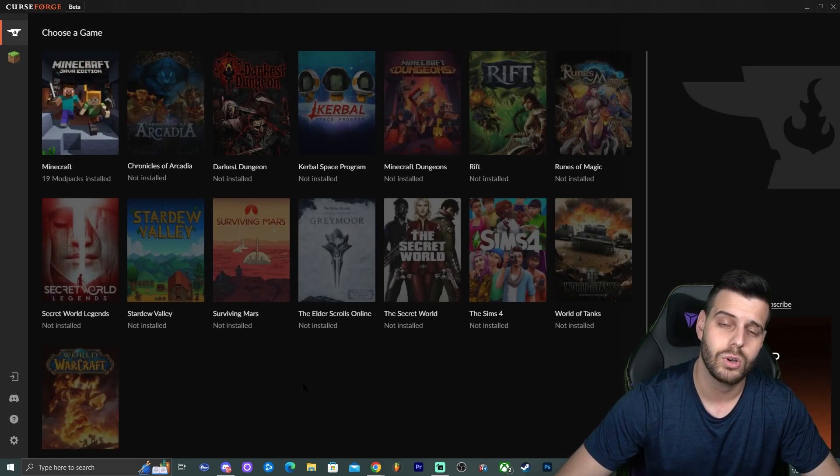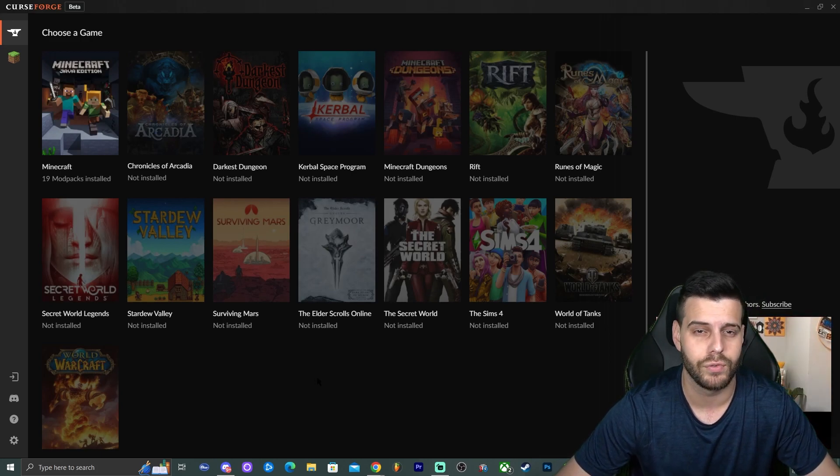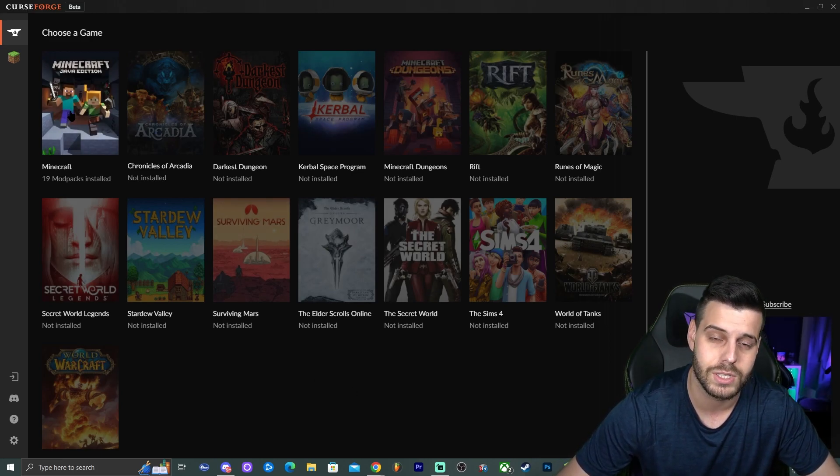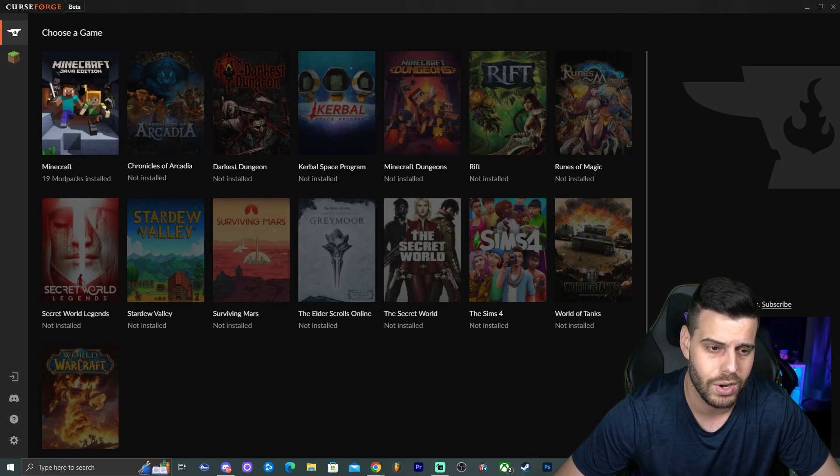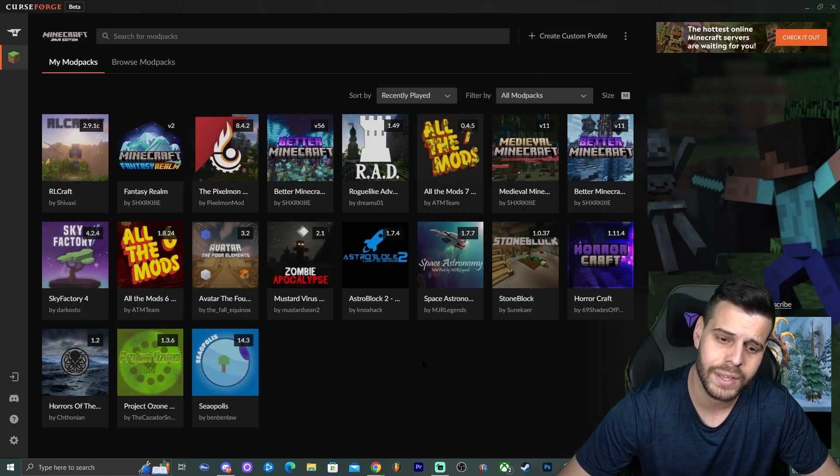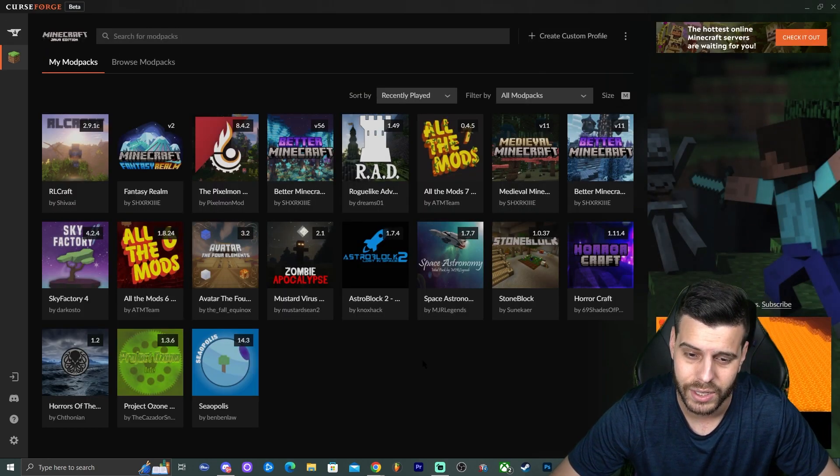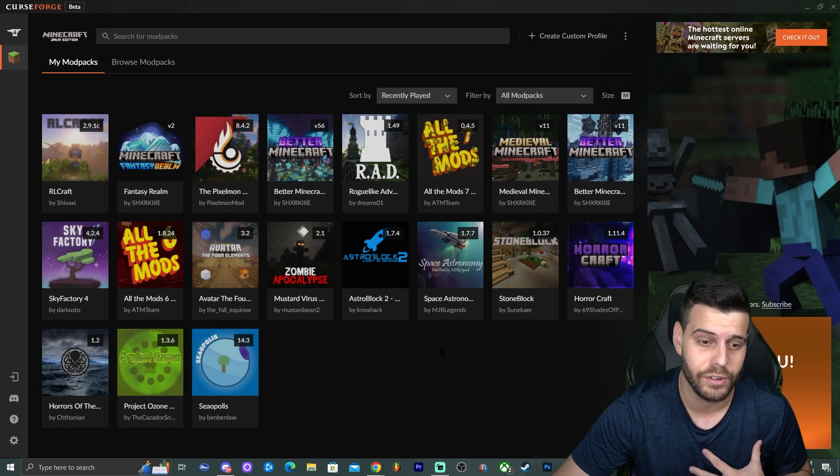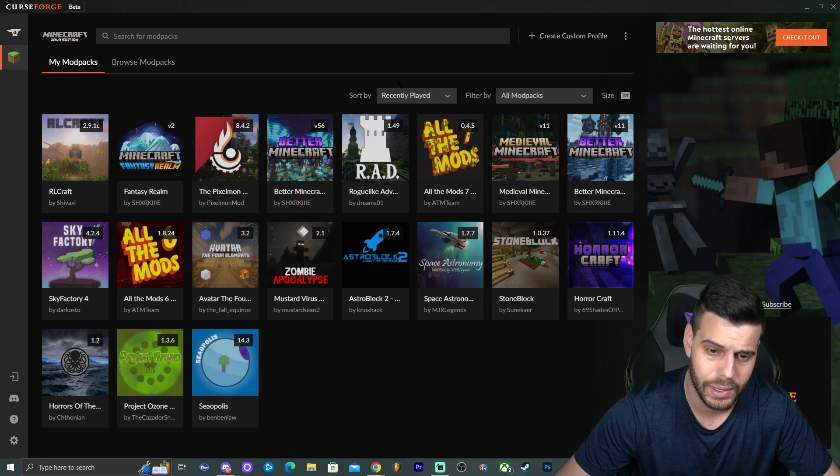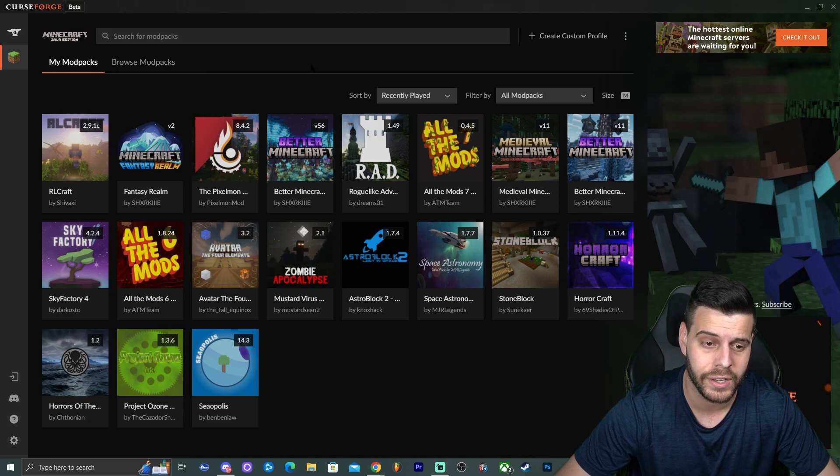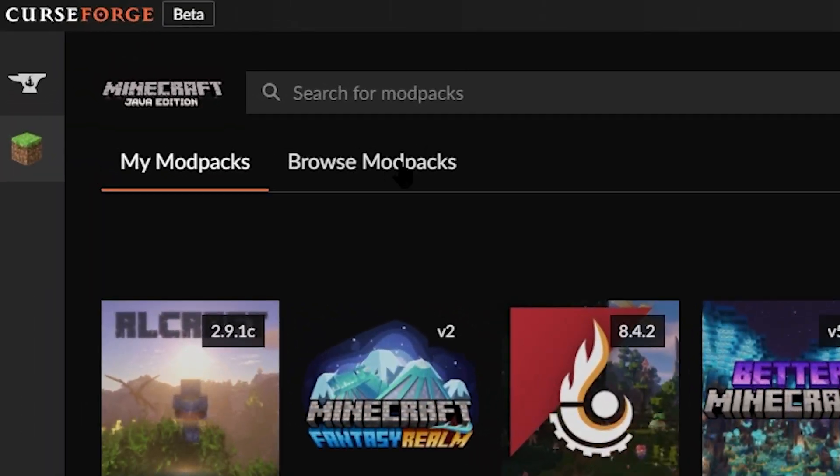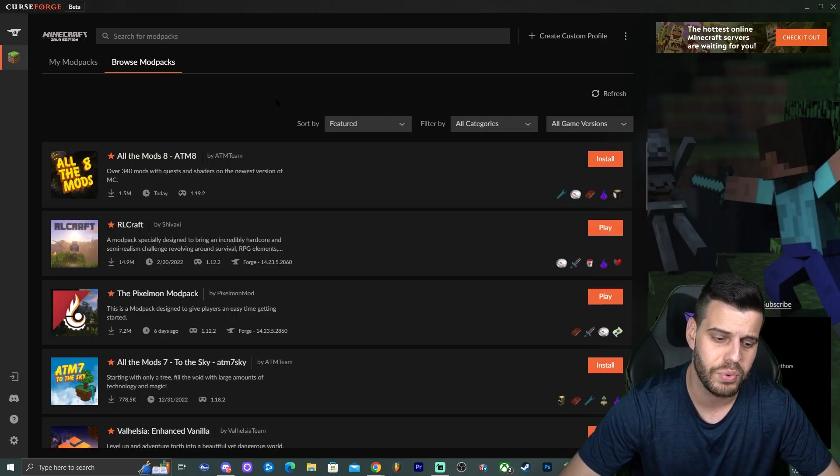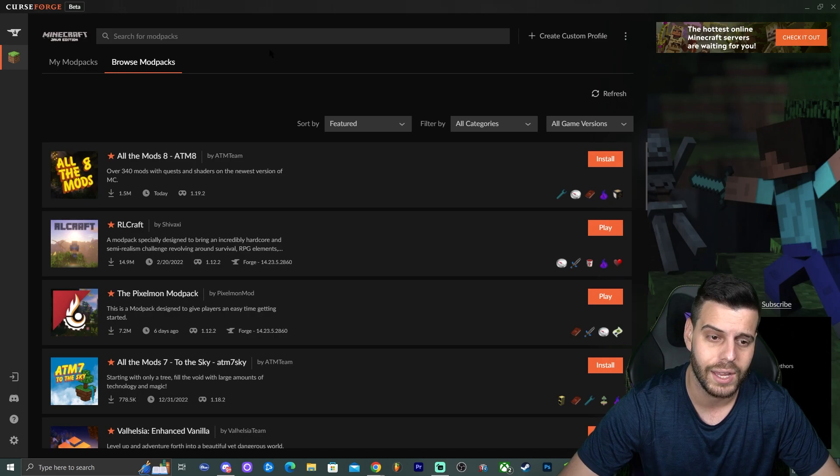Then it's going to ask you what game are you installing a modpack for? Obviously this time we're installing a modpack for Minecraft, so go ahead and select Minecraft Java Edition. And in here you shouldn't see anything. You can see that I have a bunch of different modpacks because I myself have played a bunch of different modpacks, but most of you won't see anything in here. Just go ahead and click where it says browse modpacks. That is going to bring you to where all the modpacks are at.